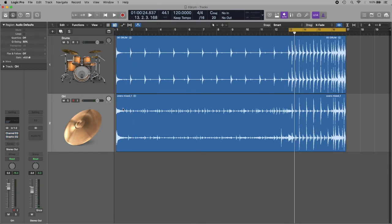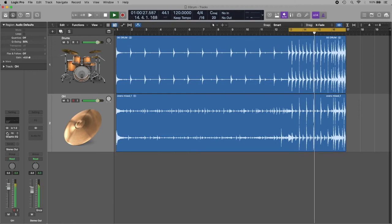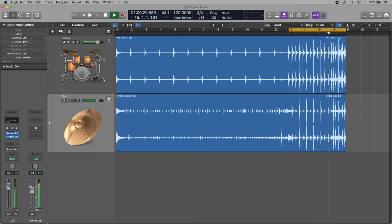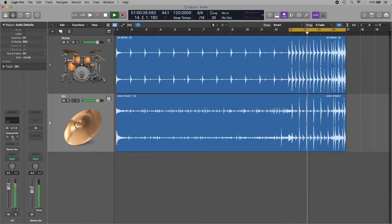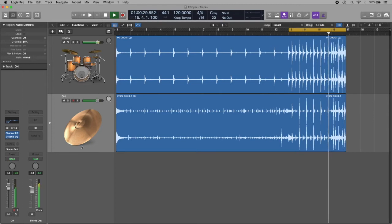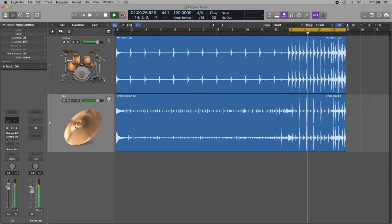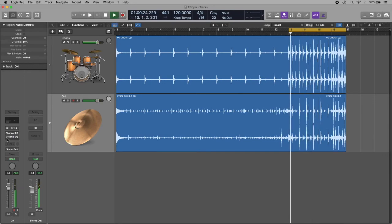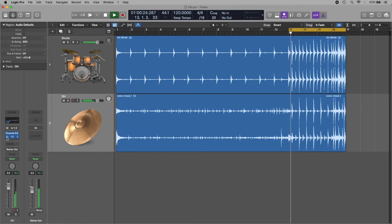Let's compare without any EQ first. Okay, now let's activate it. I think you can hear the difference of that sparkle in the snare drum.